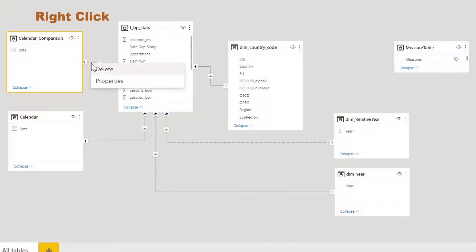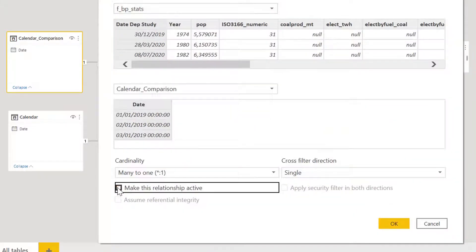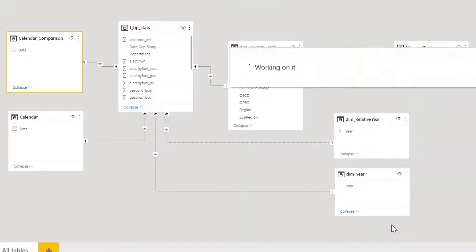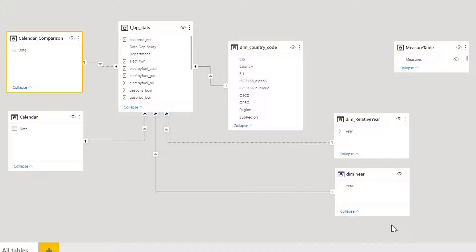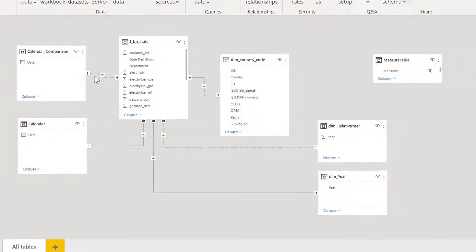But this time I'm going to change the properties to make it an inactive relationship. Now this relationship is inactive, and I have the possibility to use it when I want by calling it in the measure.